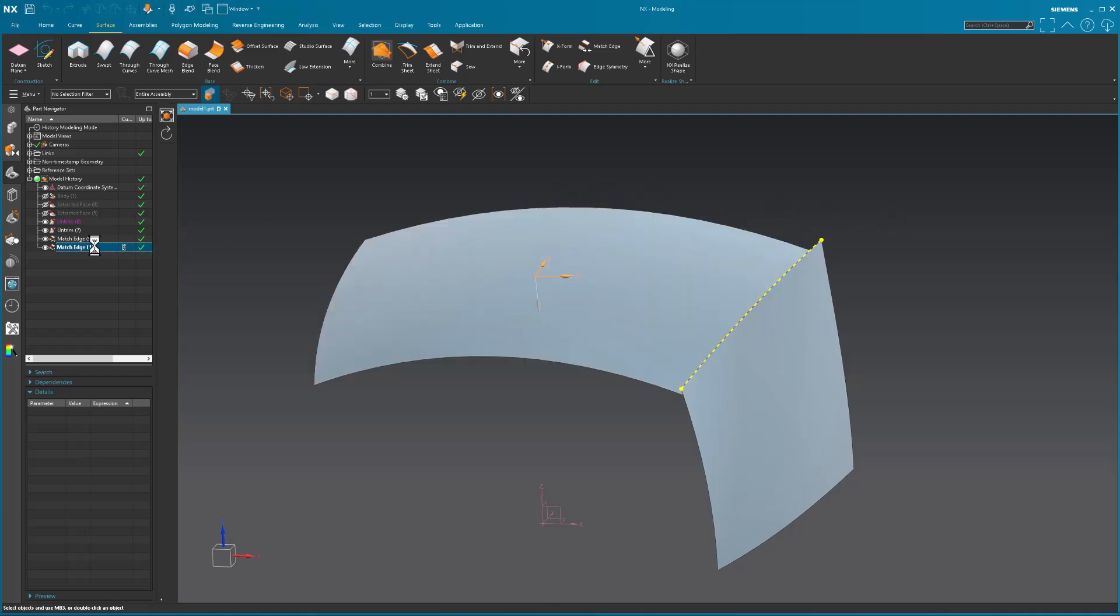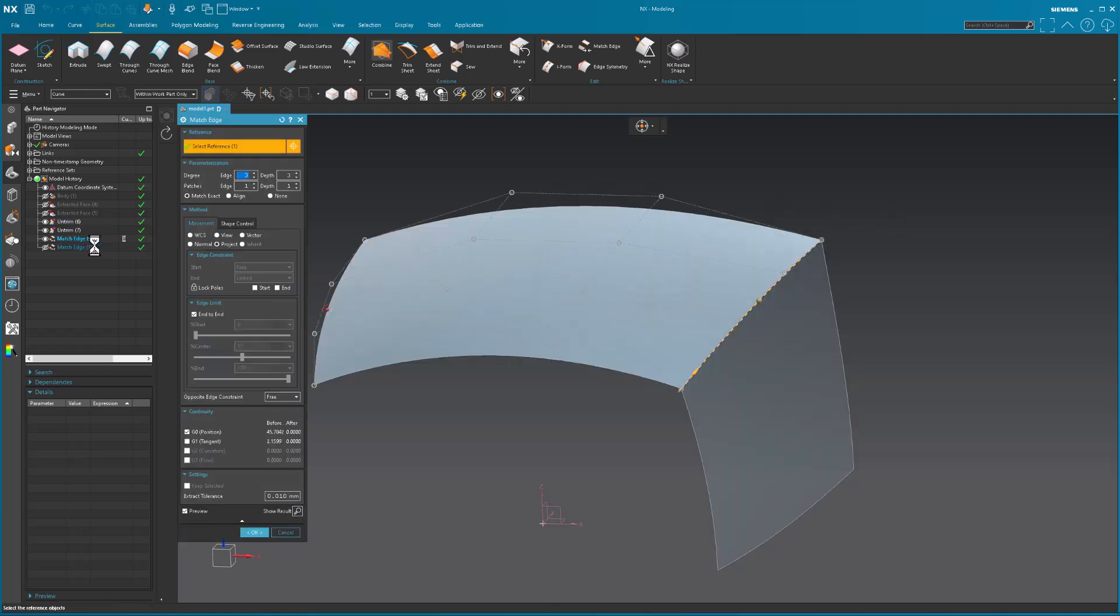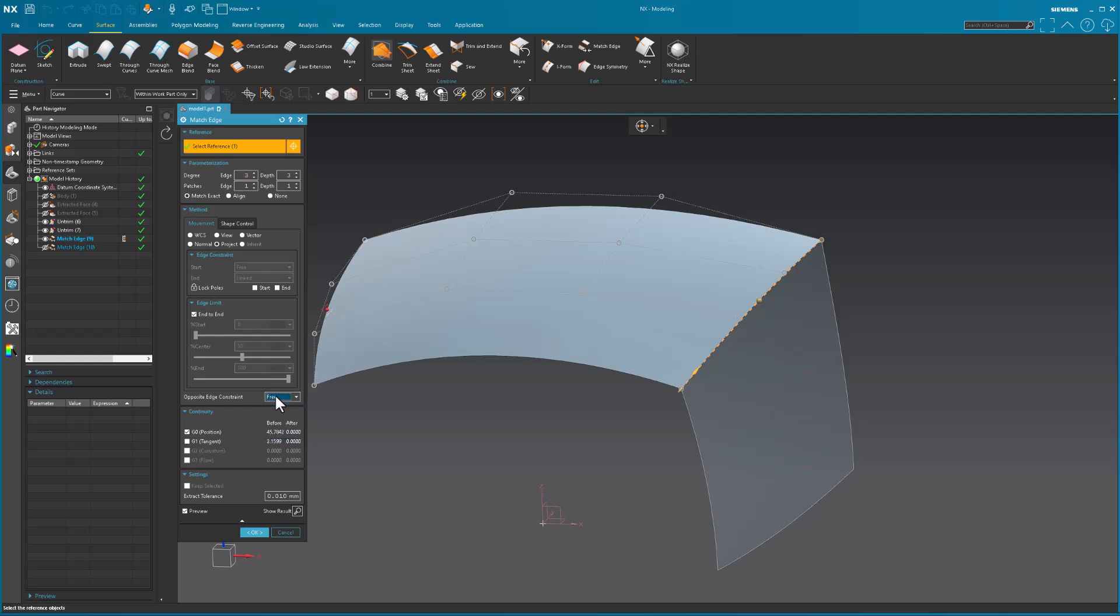When I look at the match edge, you'll see that I've got edge constraints and tolerances. And I have this opposite edge constraint. Free, G1, G0. This is just, what does the opposite end do?